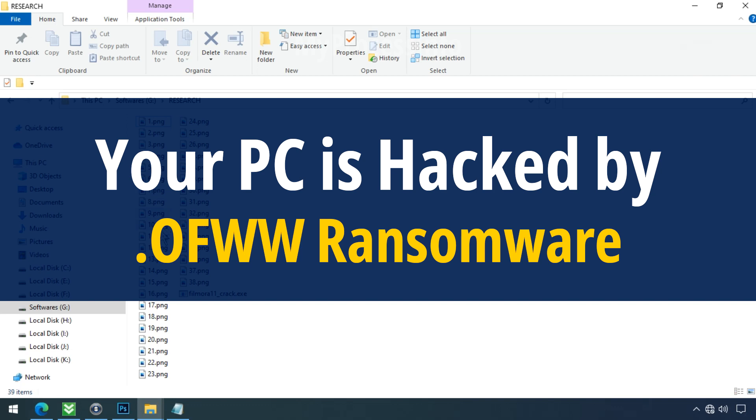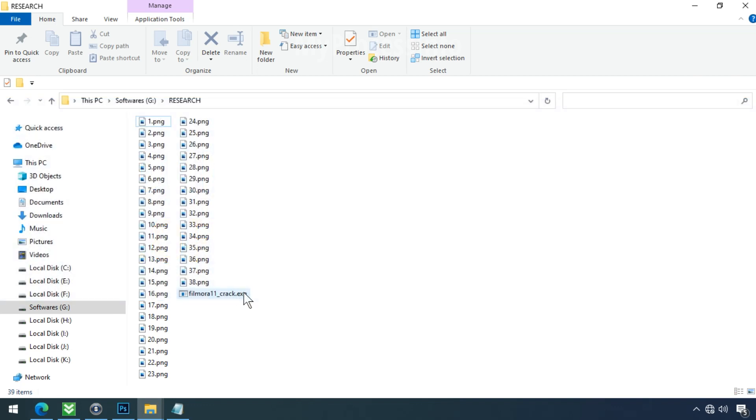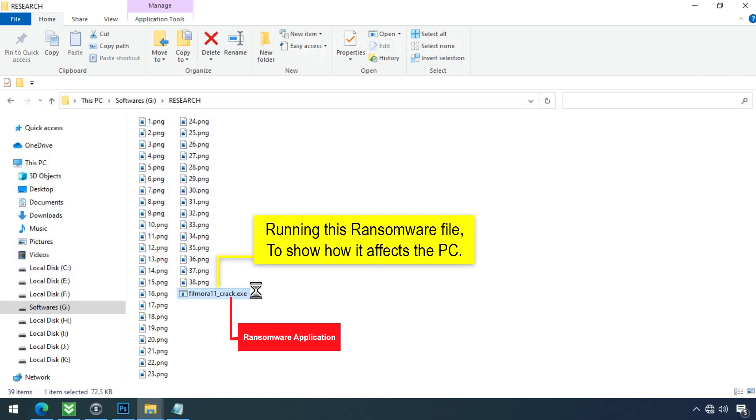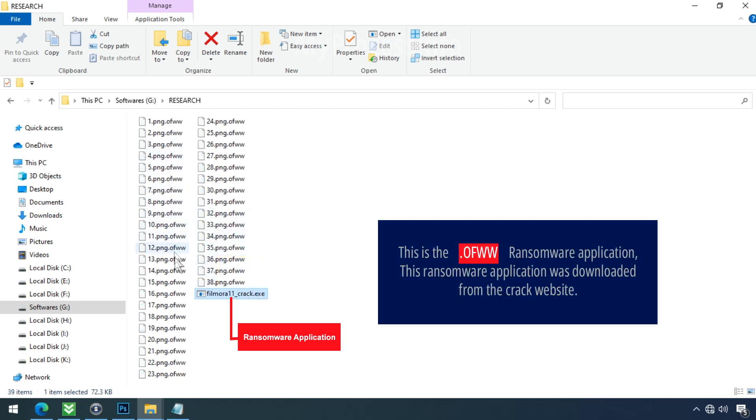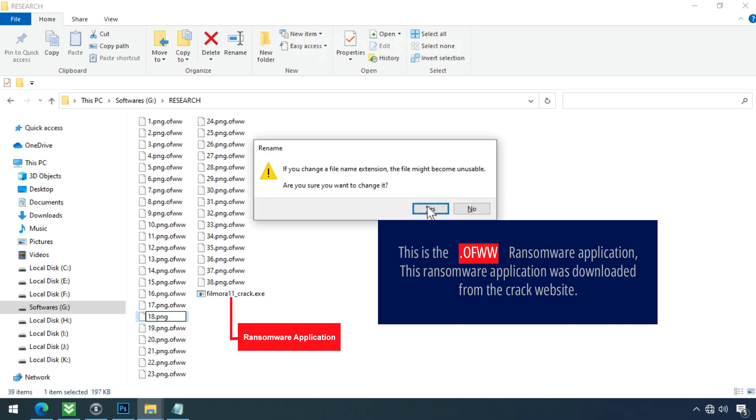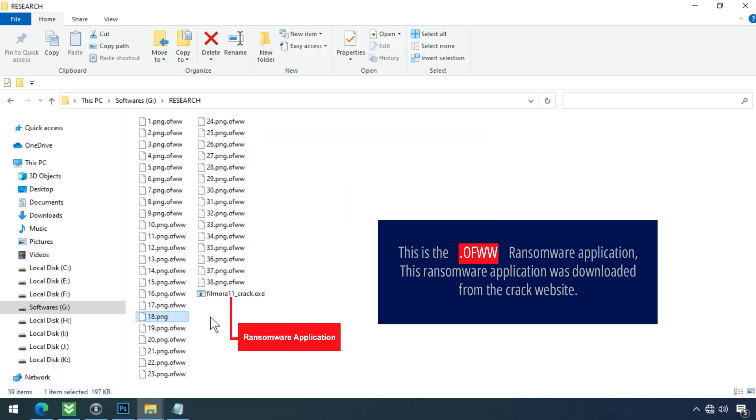Your PC is hacked by OFWW. Although it is easy to remove ransomware, decrypting the encrypted files is an extremely difficult or almost impossible task. But that doesn't mean you can't recover your encrypted file at all. There is still good hope left to recover your data with the following steps.